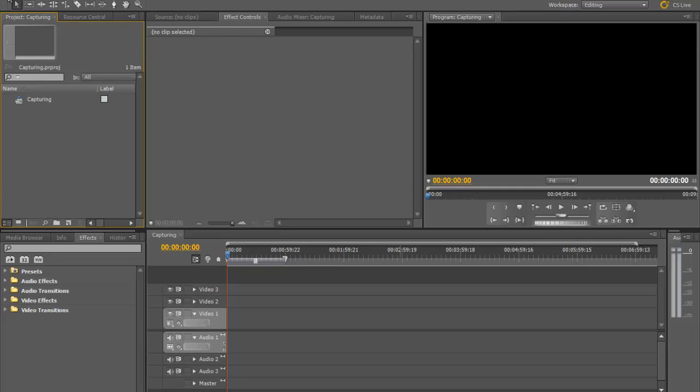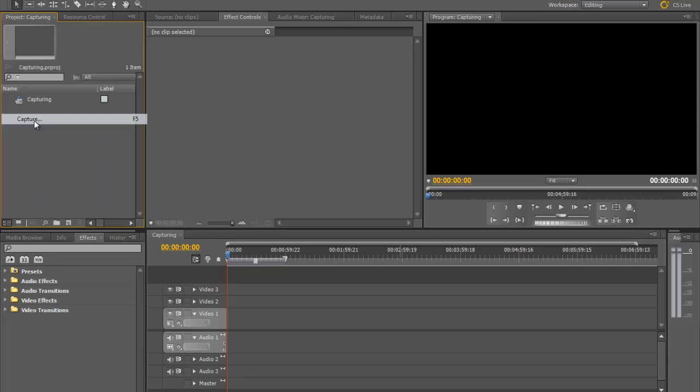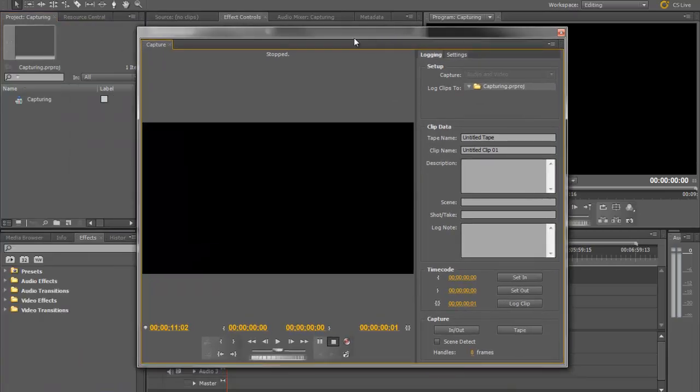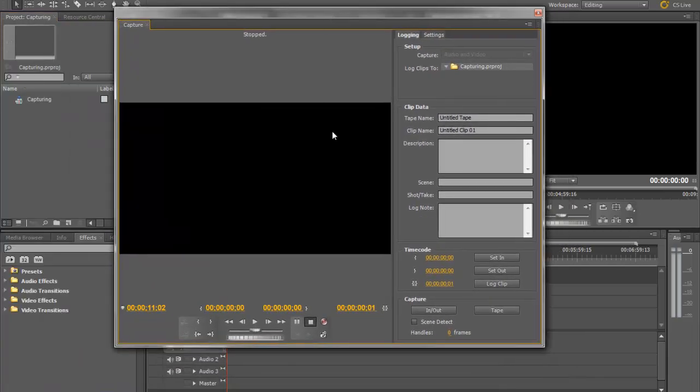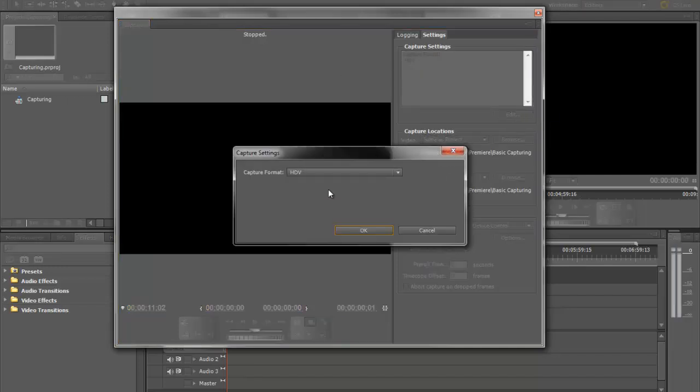So what we're going to do is to capture from a tape, we're going to go to file, capture, and that'll bring up this little box here. Now, in the beginning, I had those settings to where it's in HDV. So if you're in a DV camera and you need to switch to HDV, you can go to edit and you can just switch that down here.